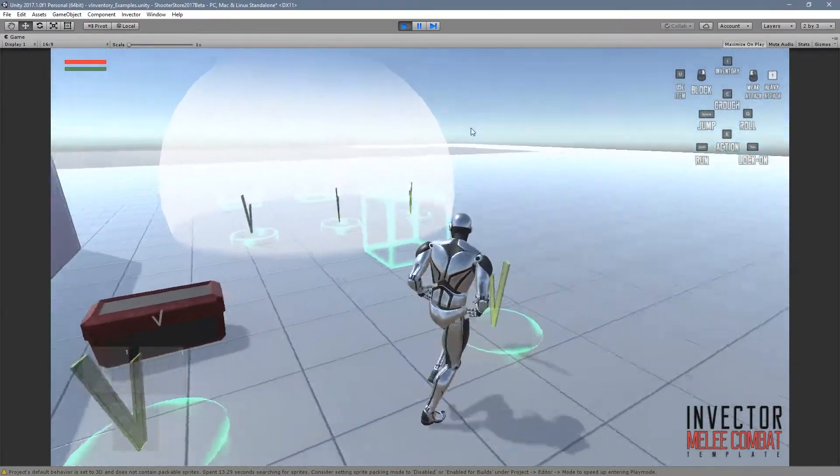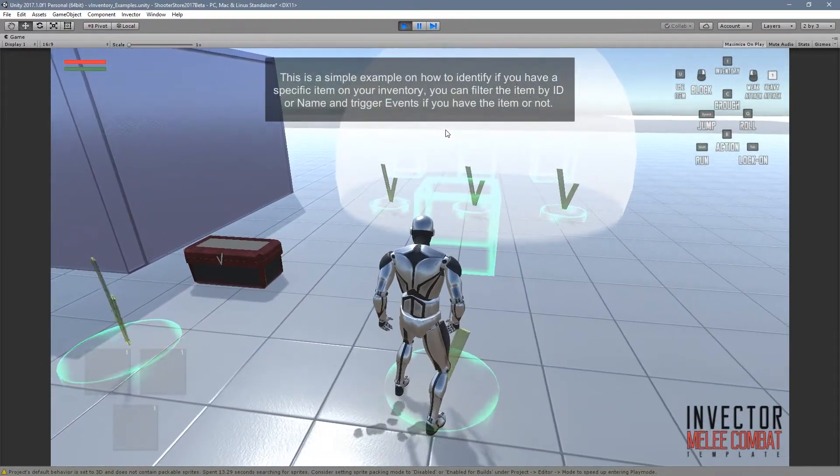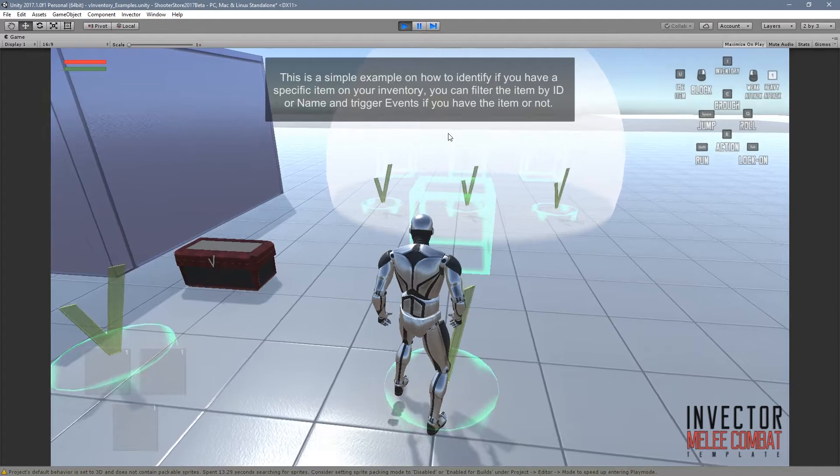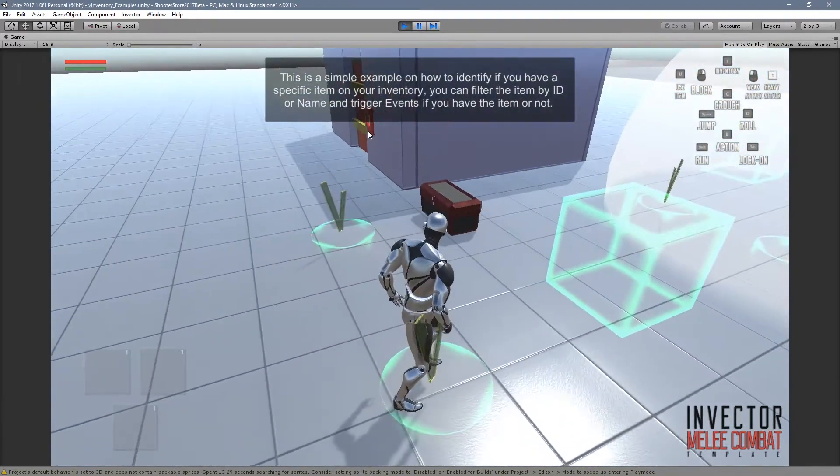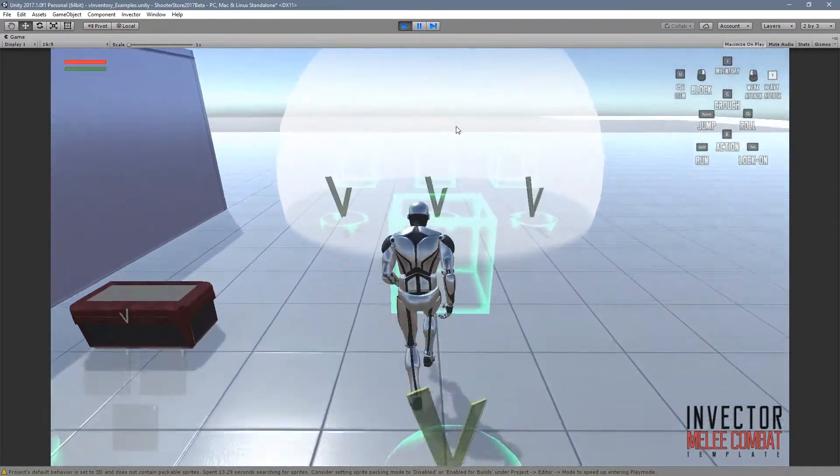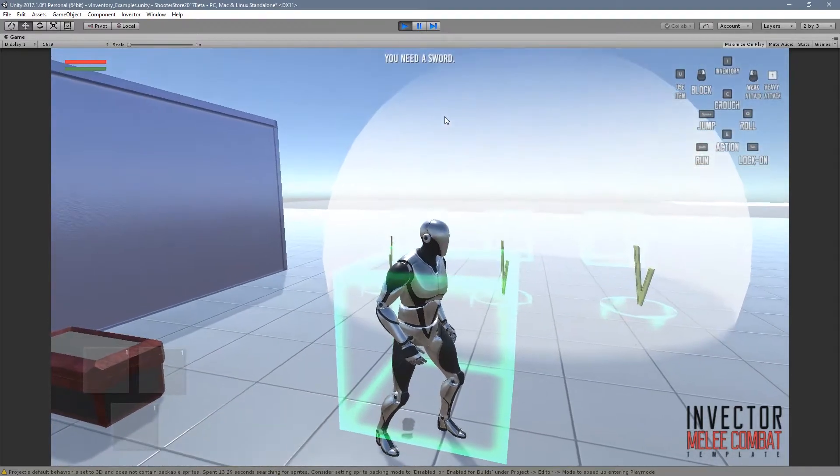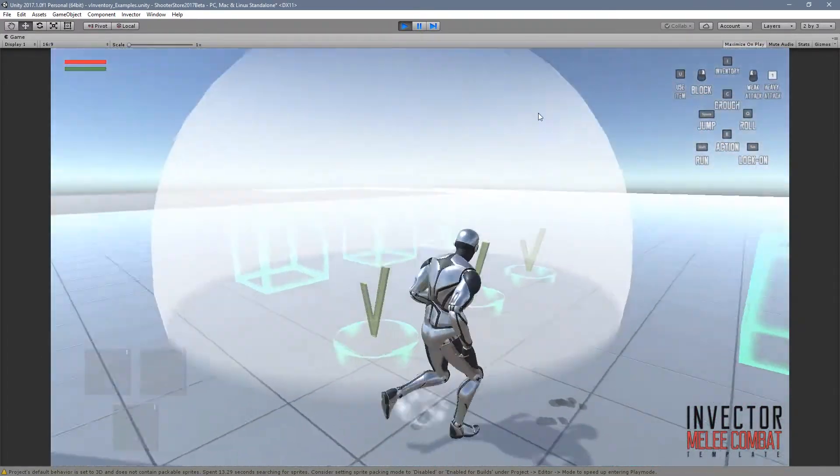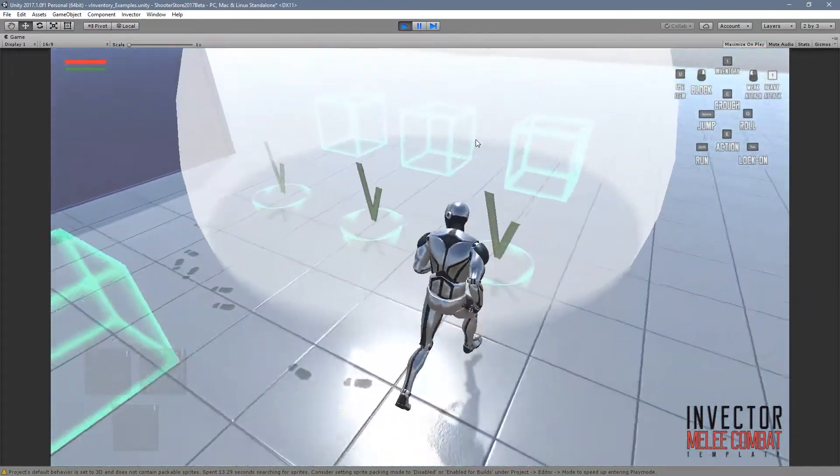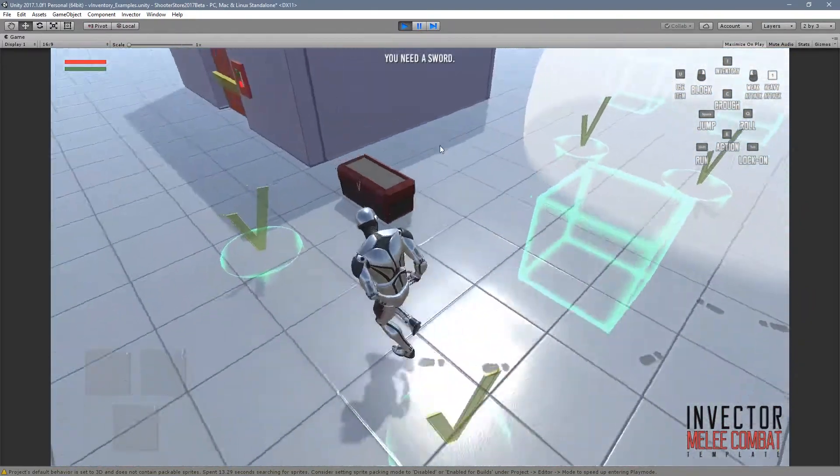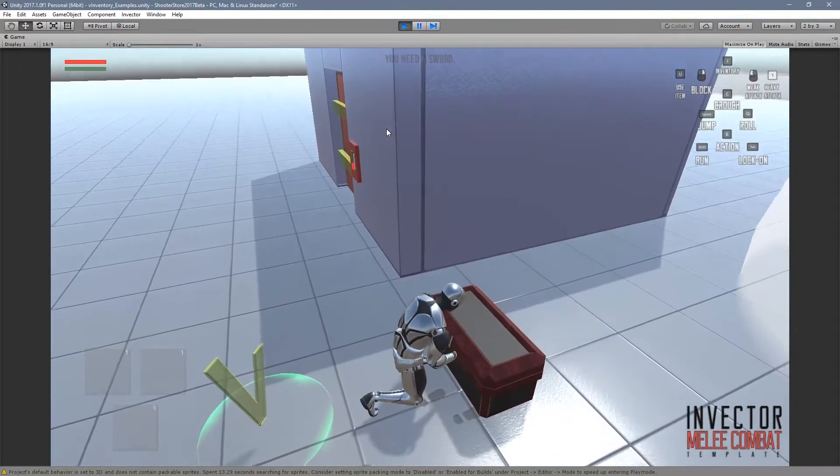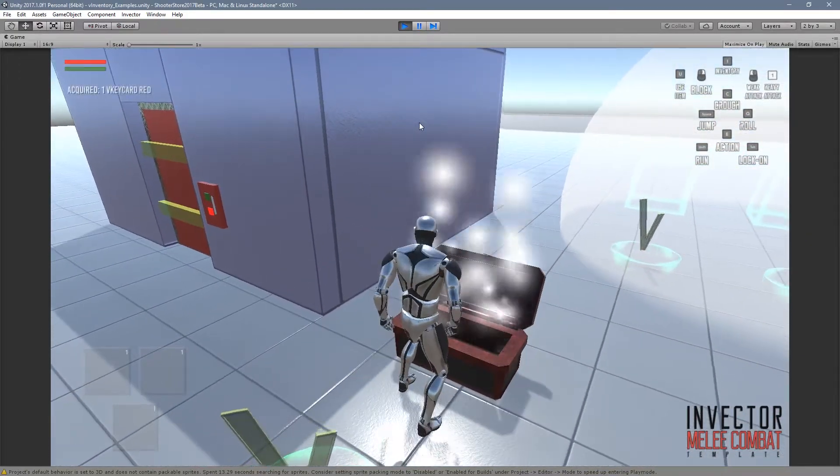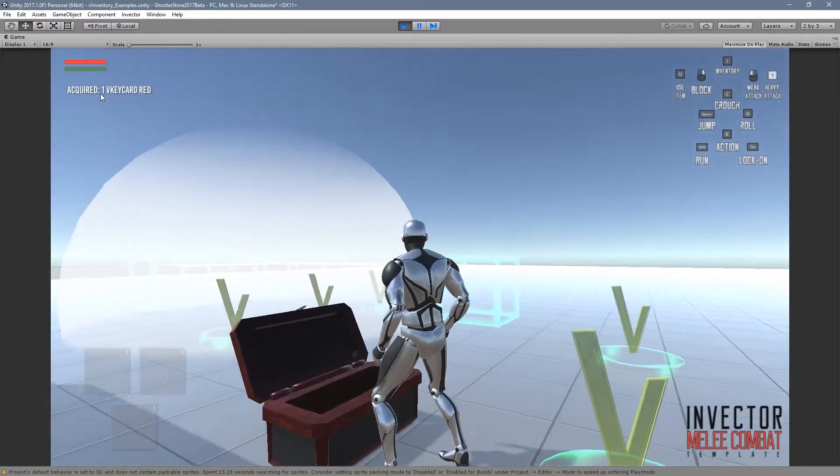Here we have the item collection that you probably already know. And here we have a simple example to identify if you have a specific item on the inventory, which is pretty much the same that we have here. I need a sword.